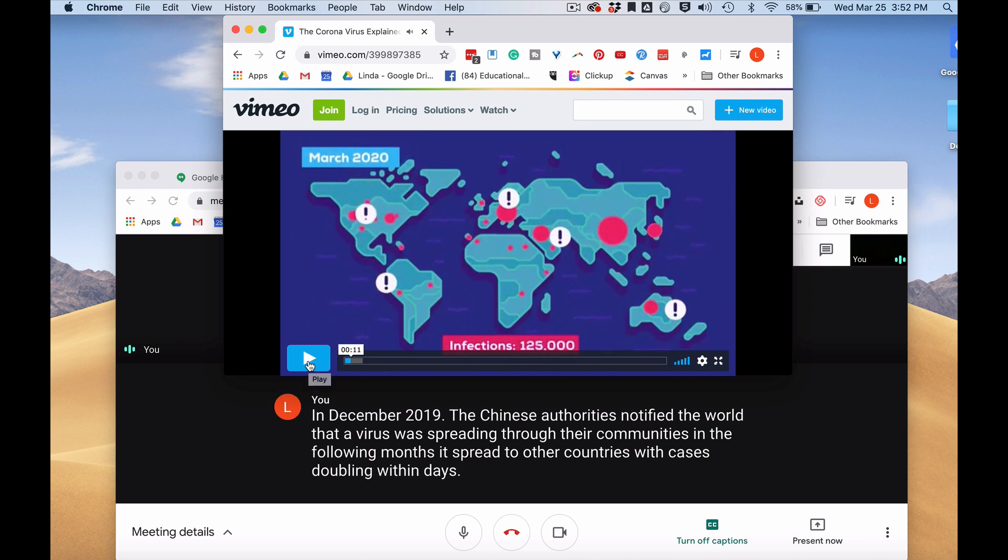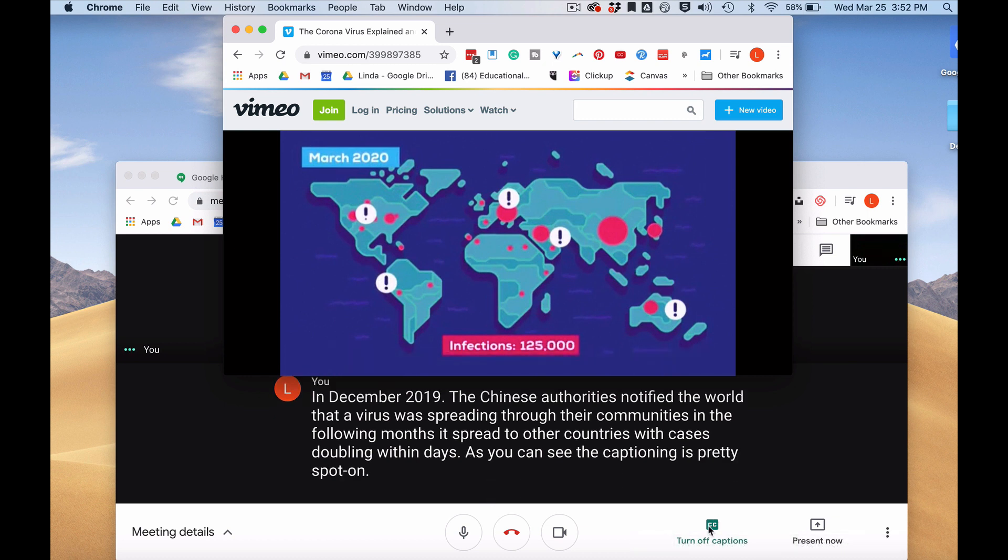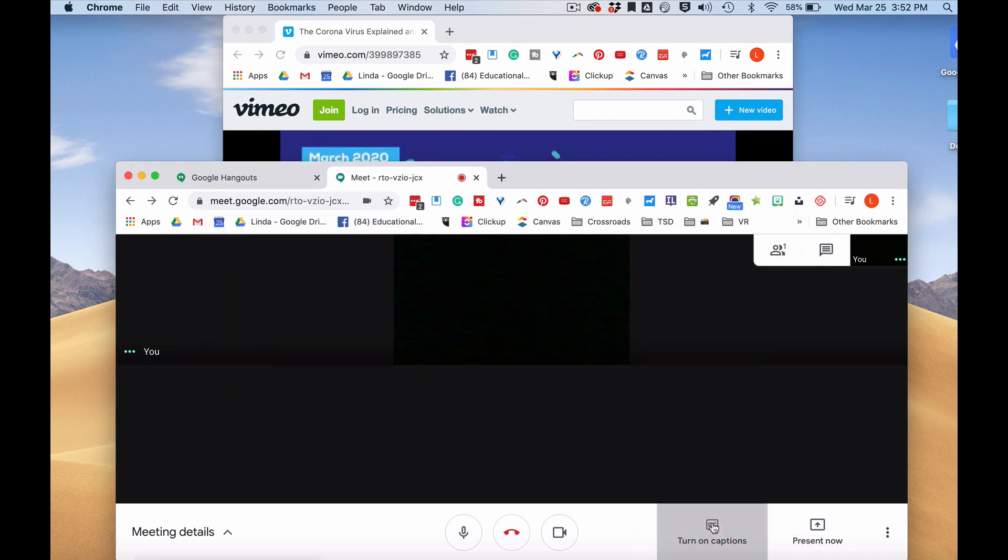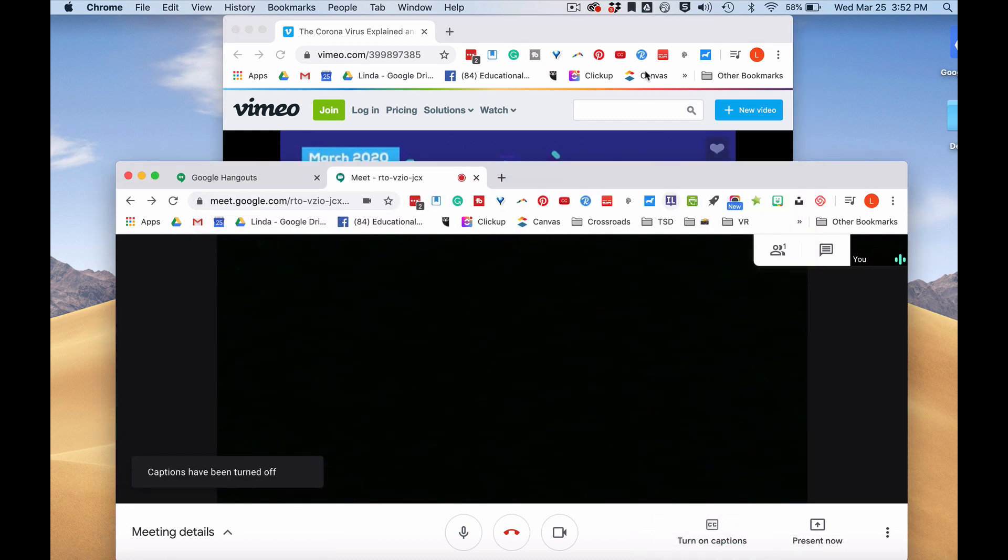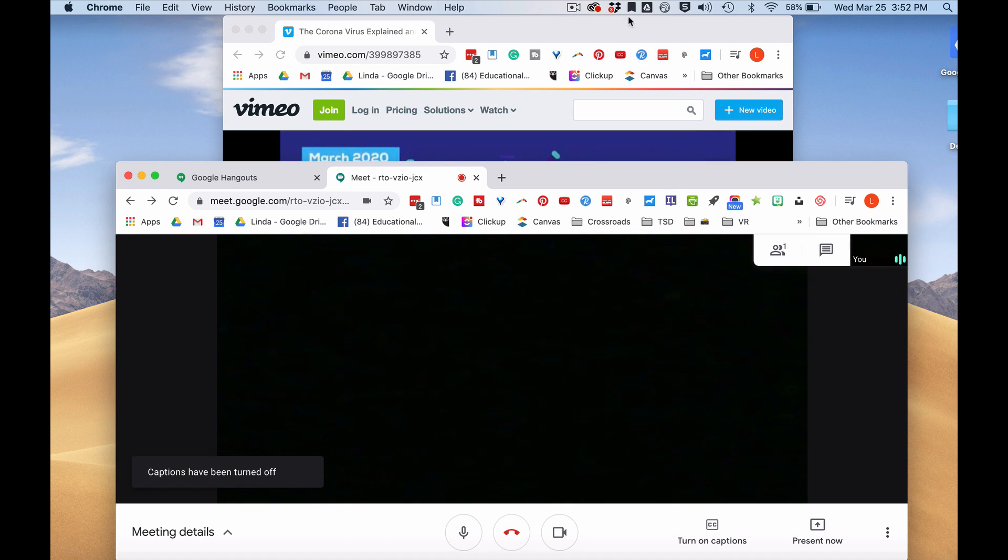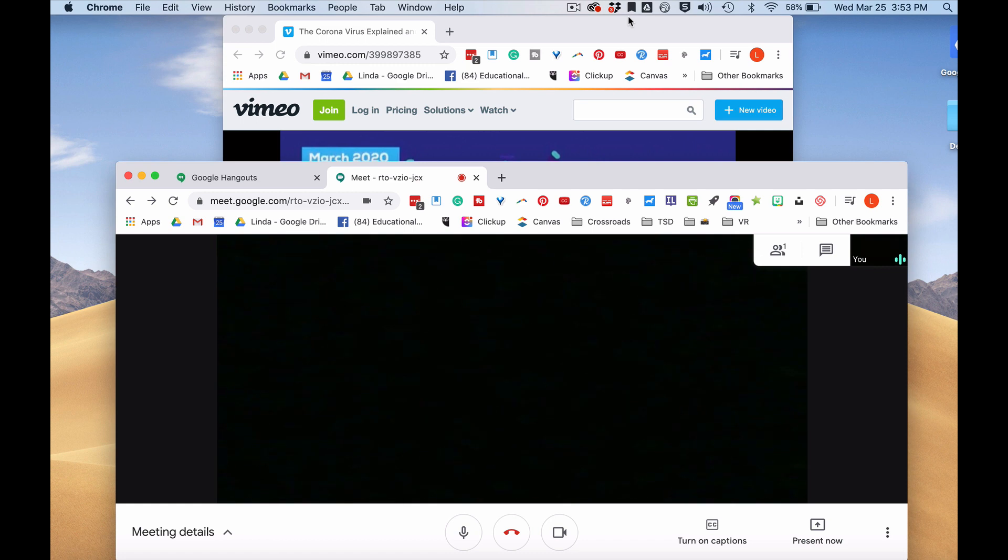As you can see, the captioning is pretty spot on. It's not perfect, but it does a pretty good job. So I hope this has been helpful. And by the way, it also works on live stream press conferences. Thanks for watching.